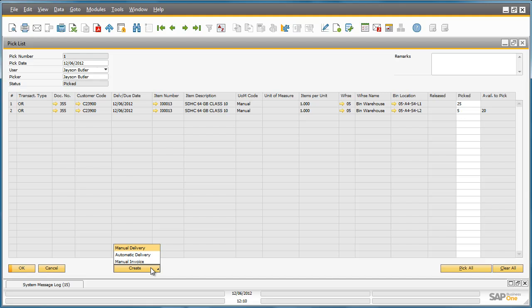As you can see, we have the option to create an automatic or manual delivery for these items directly from within the pick list. We are going to choose a manual delivery to check that all the required data has been copied from the pick document.